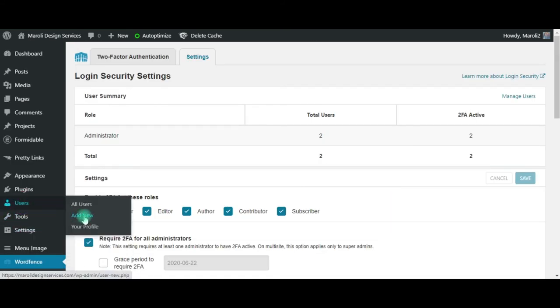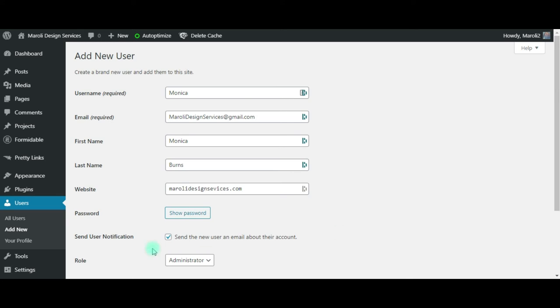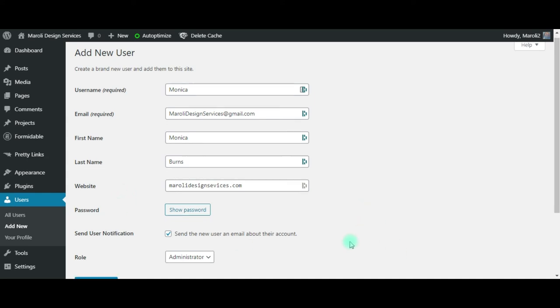So again, just to set up a new user, just simply click Add New. Fill in the appropriate information with your username, email, and again, first name, last name, and website are not required. They're just simply to help you identify a particular user more easily.